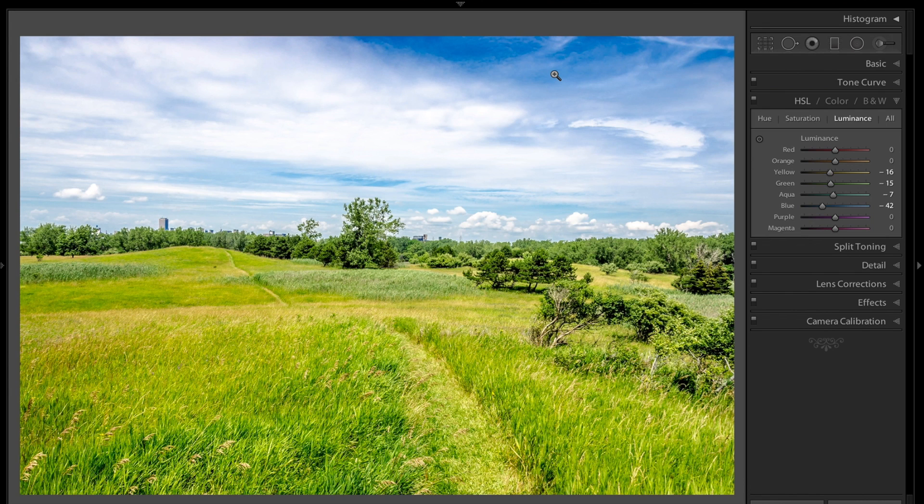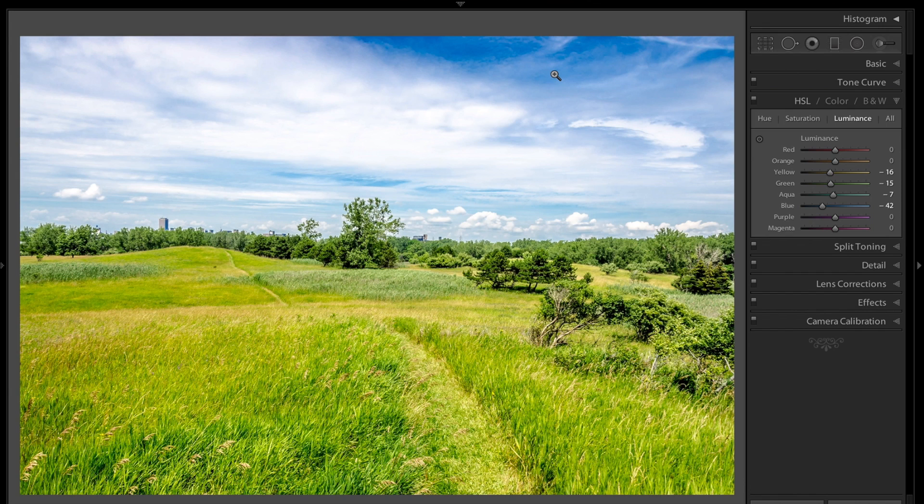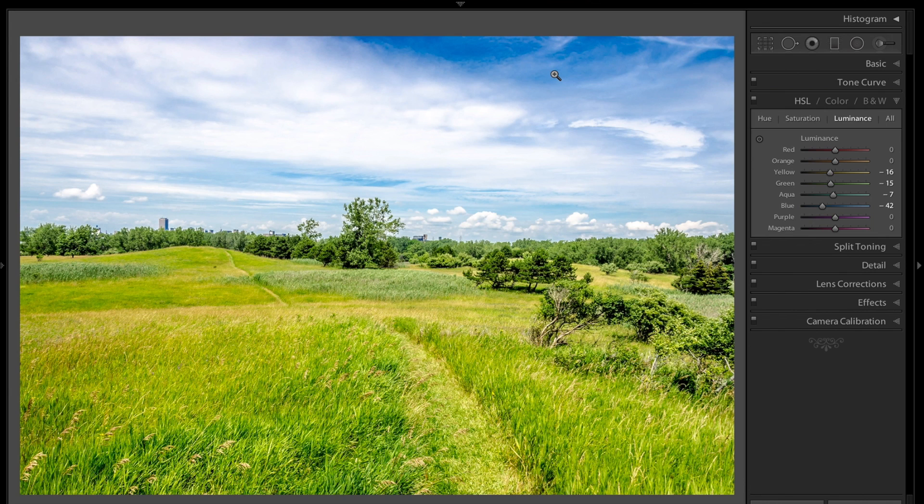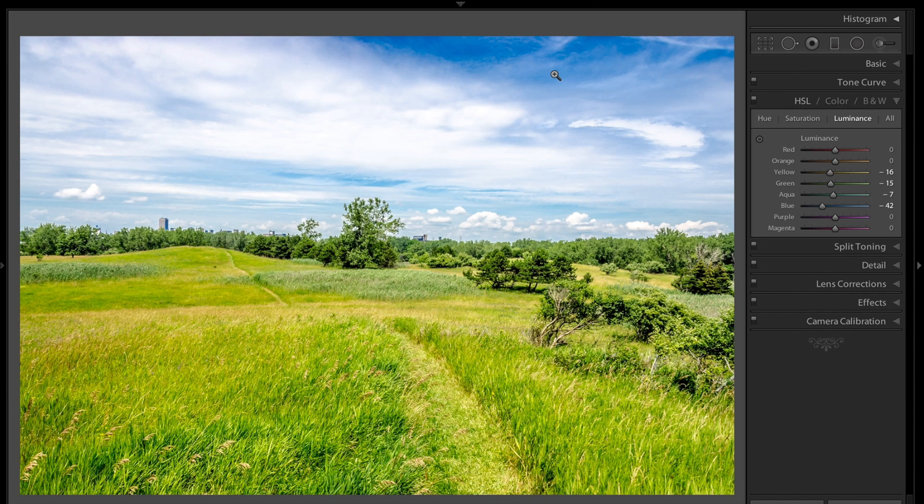This is a short episode of Learn Lightroom 5. I hope that helps you guys and helps you process your photos. If you have any suggestions, email me at tony at anthonymorganti.com. Visit my website. I have all kinds of stuff helping you guys with your photography. I really appreciate everyone watching and everyone who has subscribed to my videos. I'll talk to you guys soon.